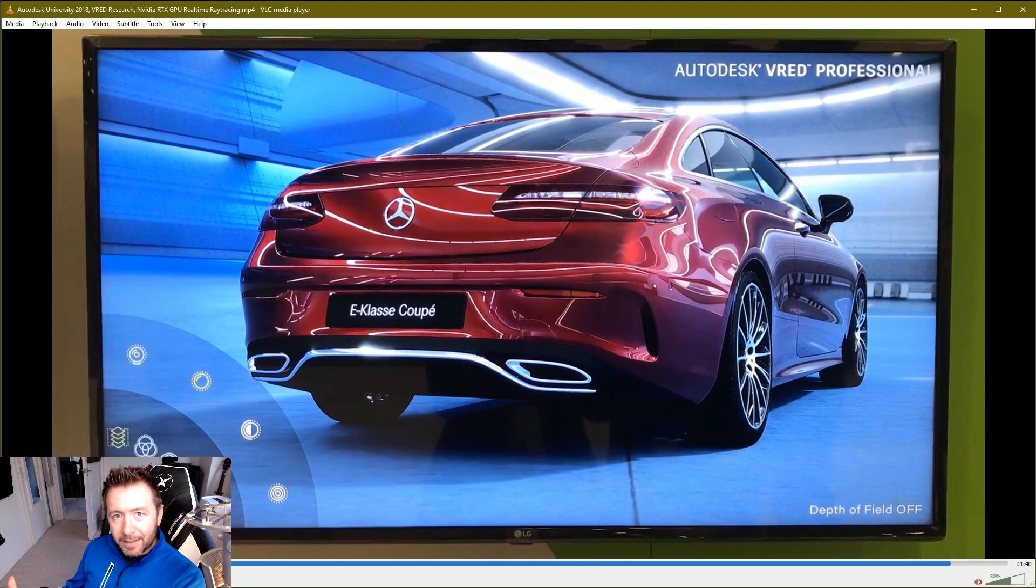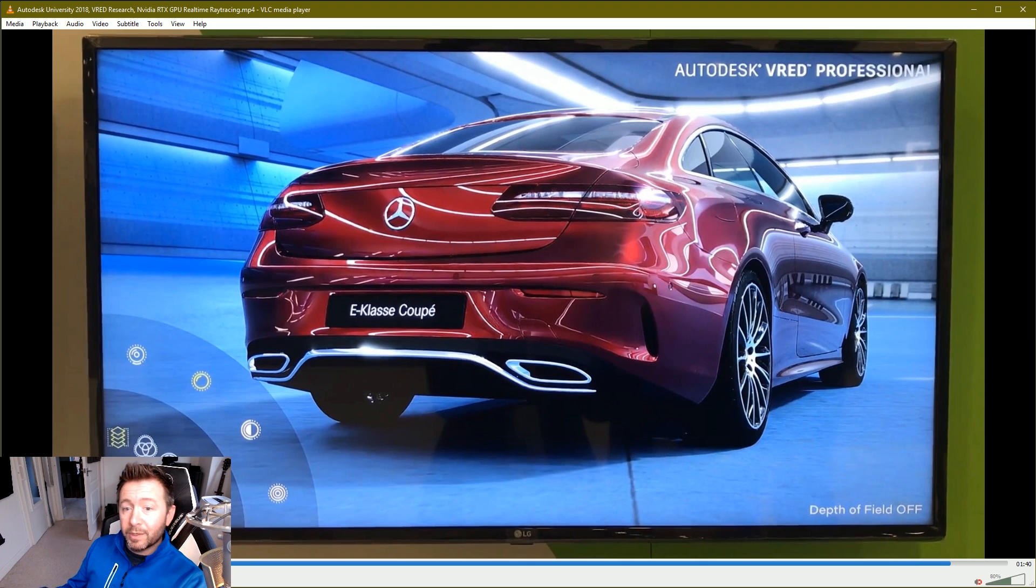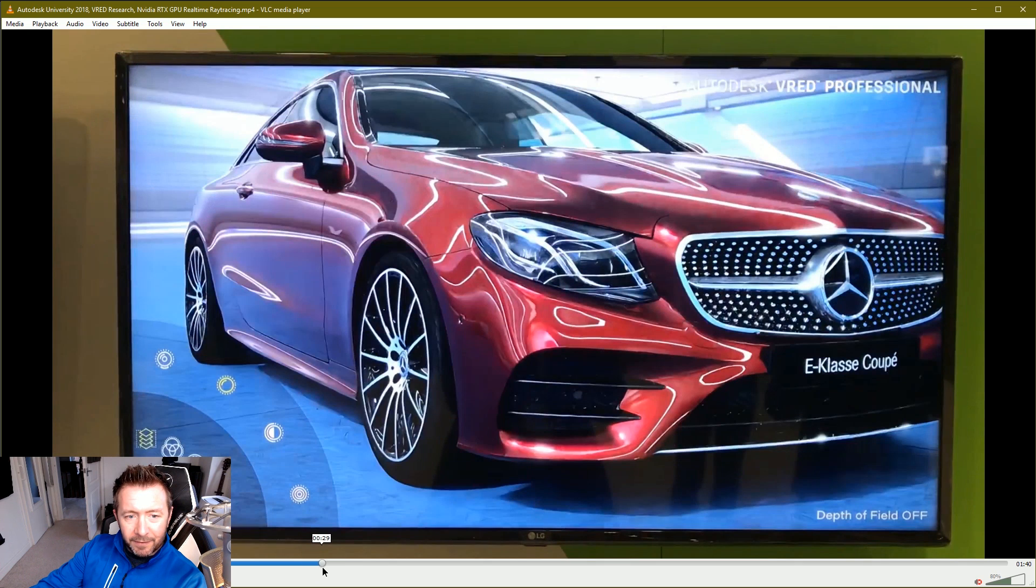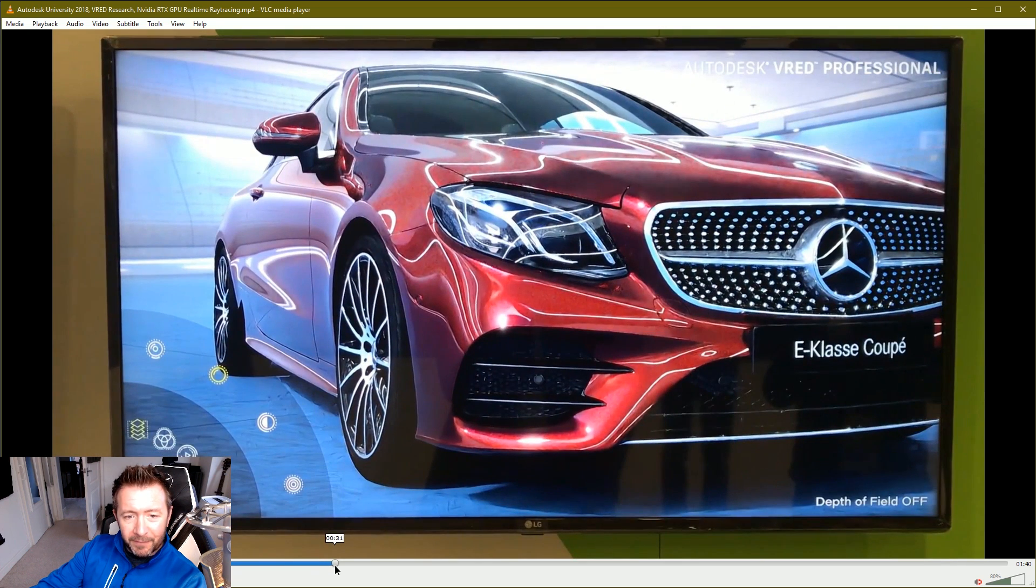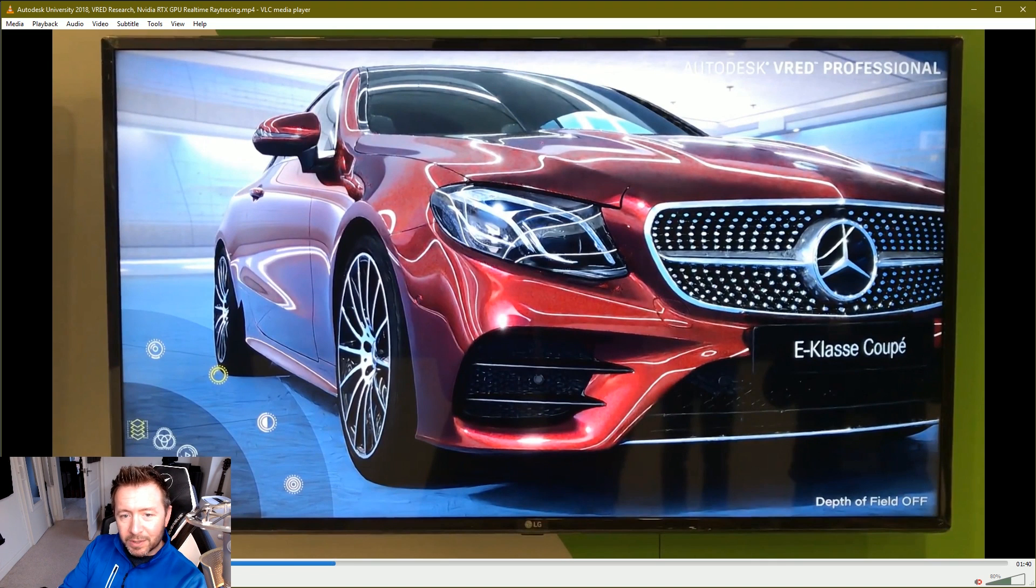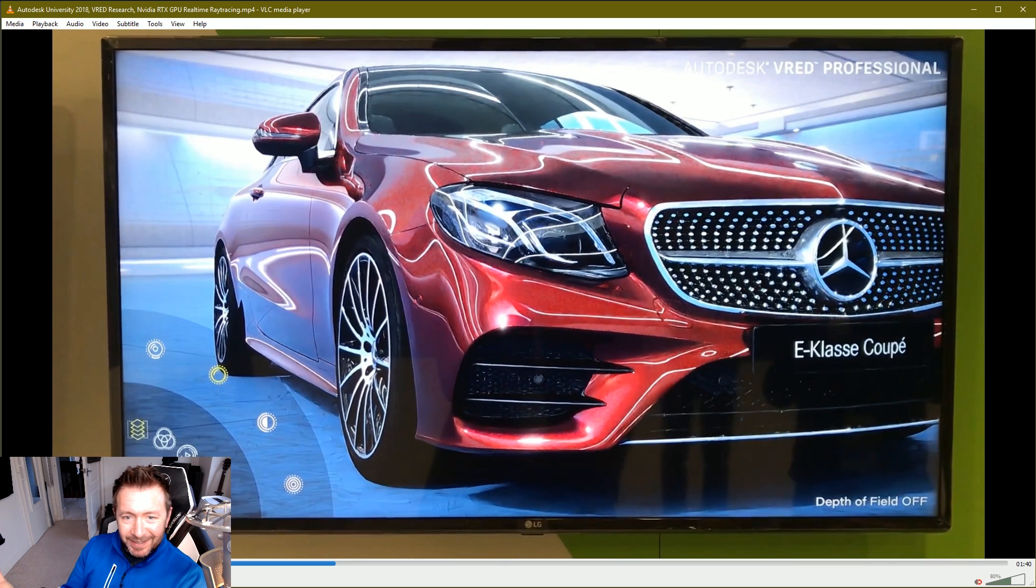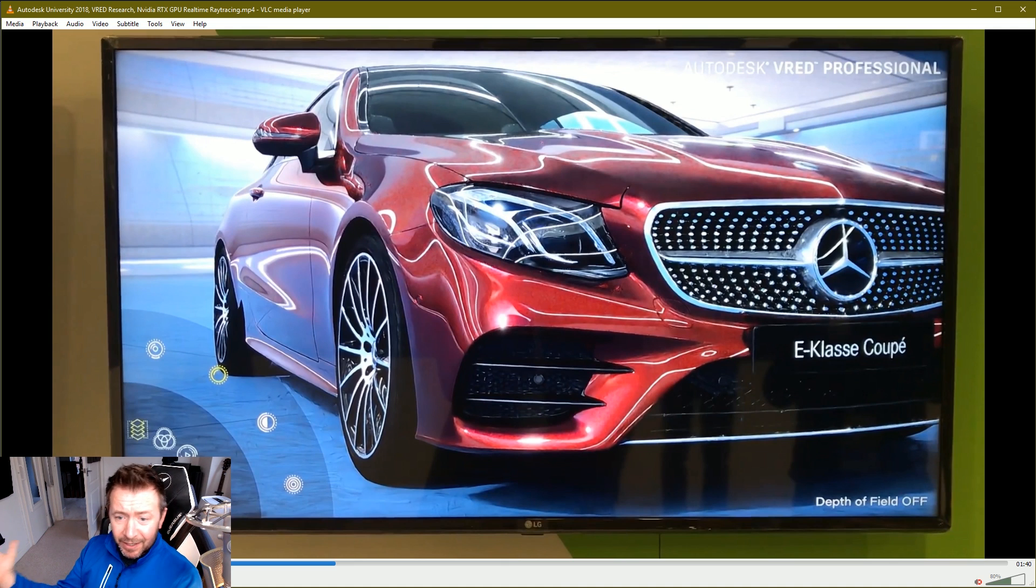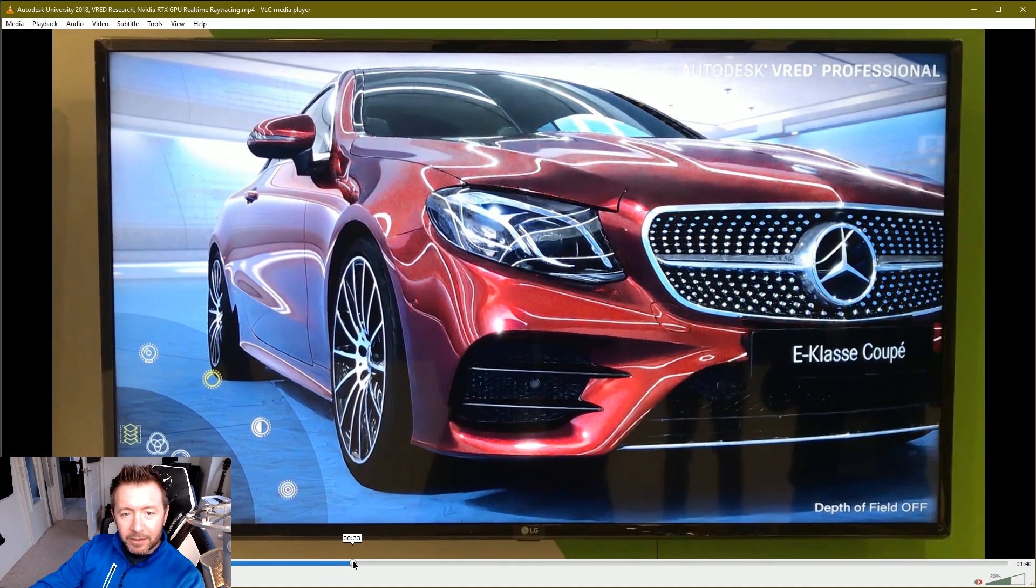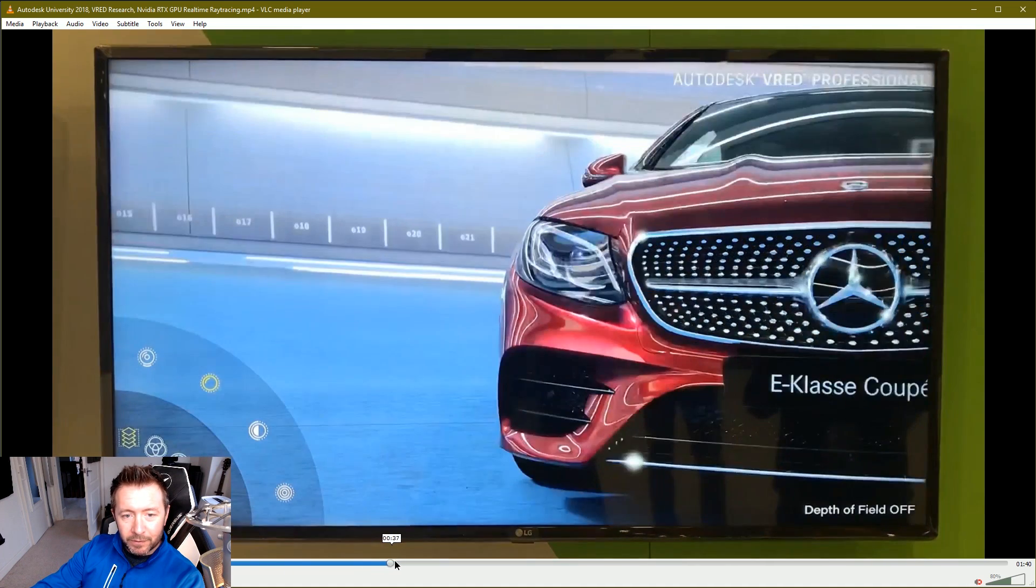Rule number one of any product demonstration is that nothing should get in the way of showing the customer the product, and the product is real-time ray tracing. So if the data set is holding back ray tracing and the performance, use a different data set, strip it out. This is coming from a place of ignorance by the way. I don't know if they were contractually obliged to show Mercedes, I don't know. But if the polygon count in the scene is causing an issue with the performance, use a different scene. Does that not make sense? Does that not seem obvious?